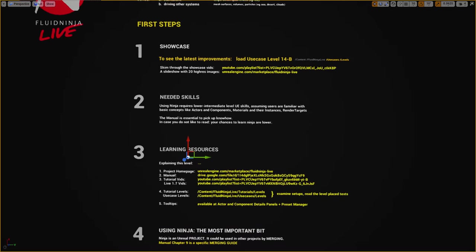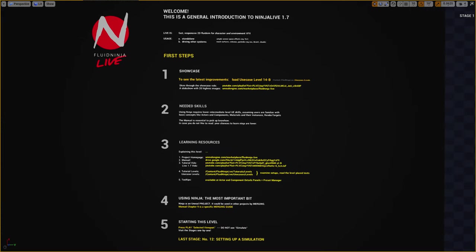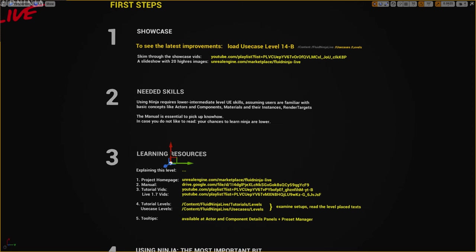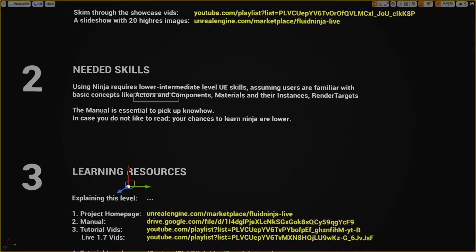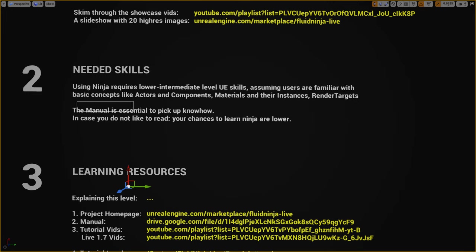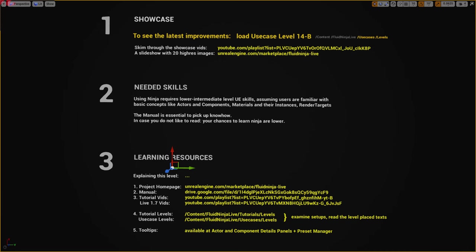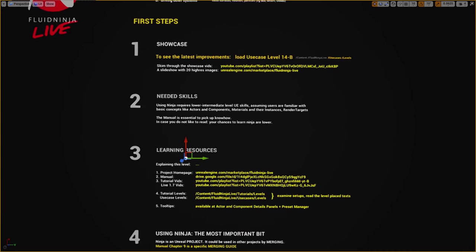Let us get through these five points as we start this video. First, what kind of skills do you need to learn Ninja? Lower-intermediate skills would be fine, which means you need to be familiar with concepts like actors and components, materials and material instances, and you need to know what a render target is - just basic knowledge. Also, the manual is essential and you really need to read parts on your own.